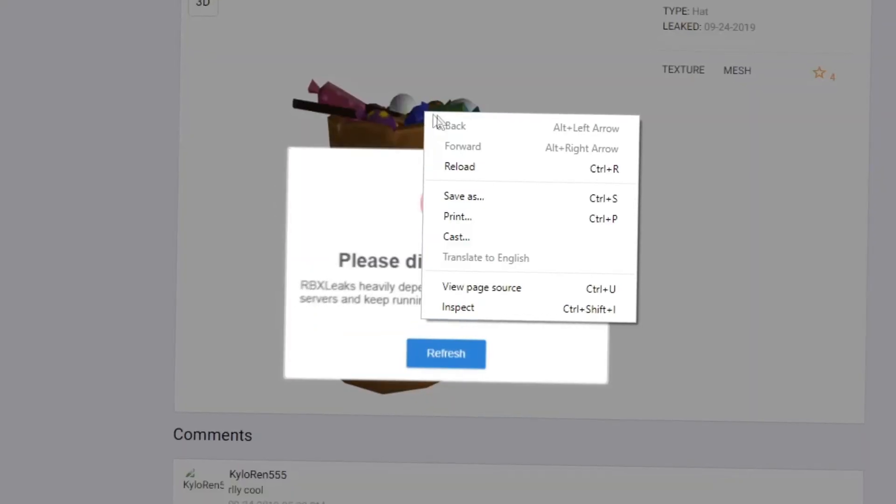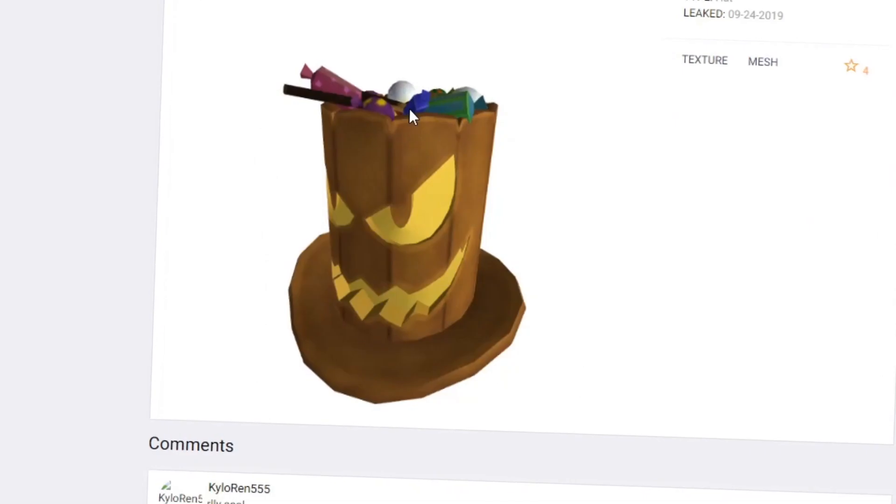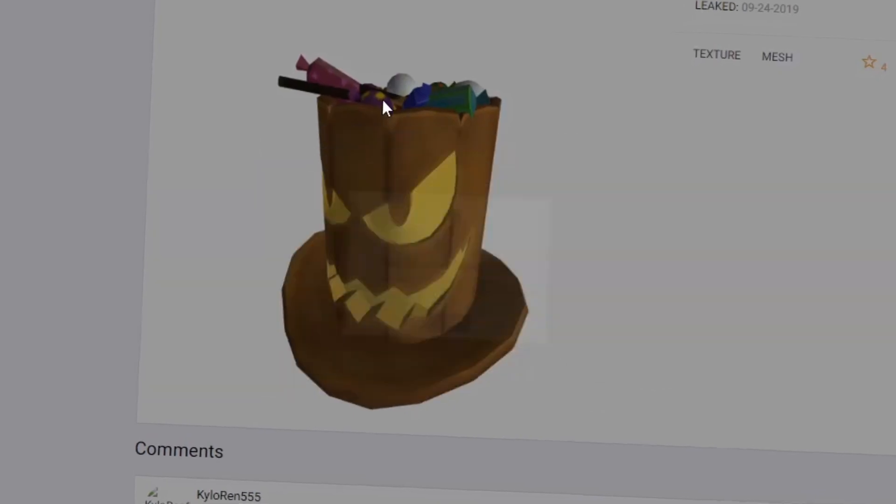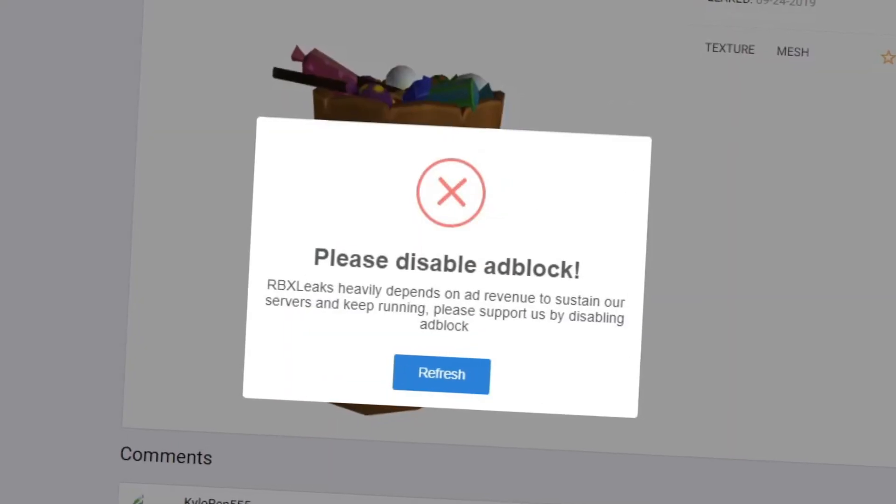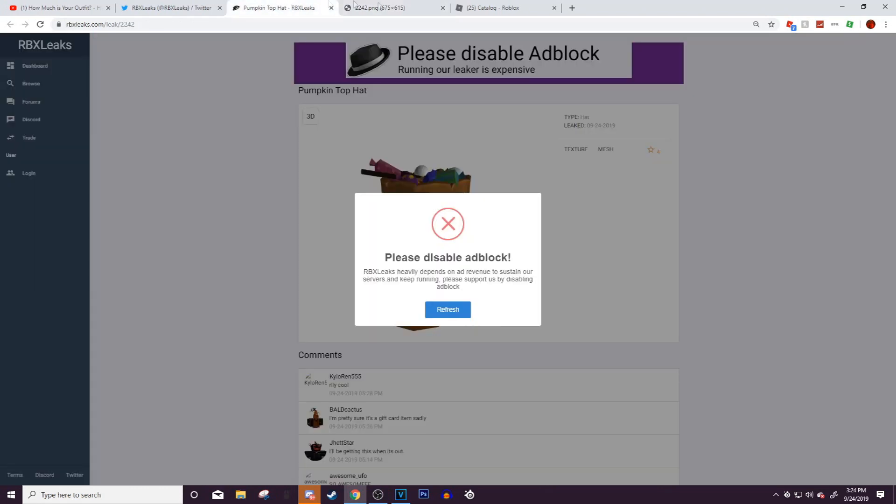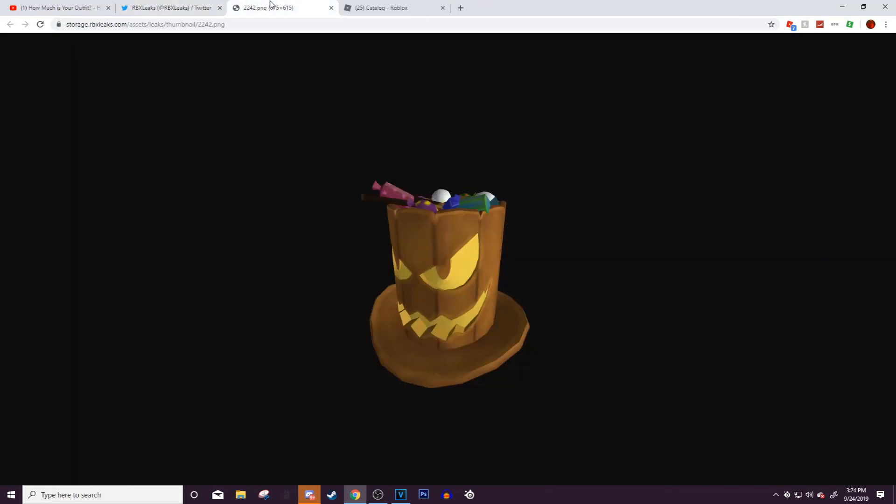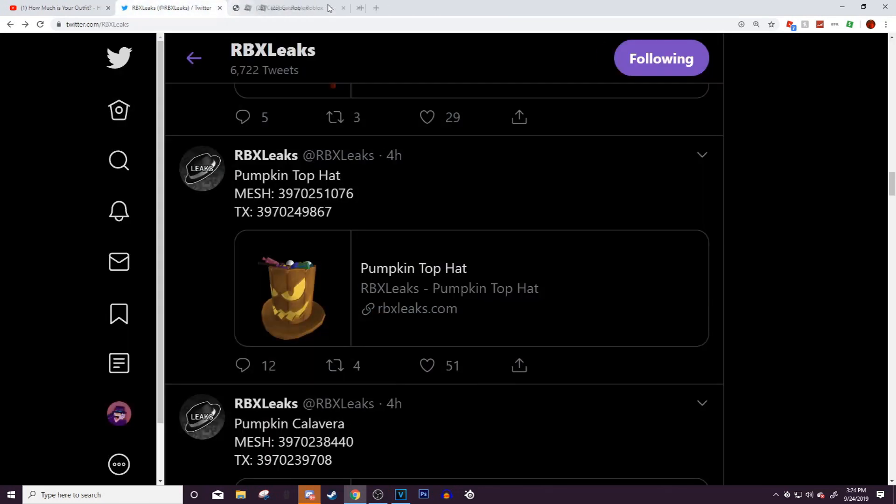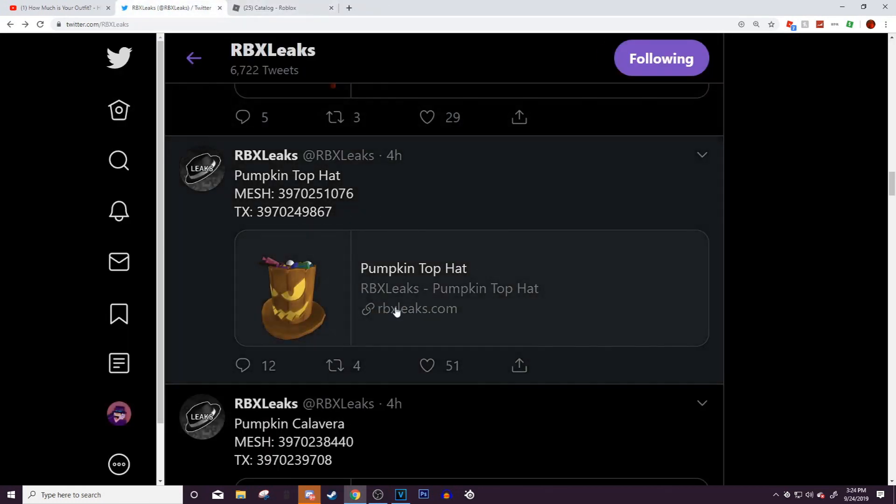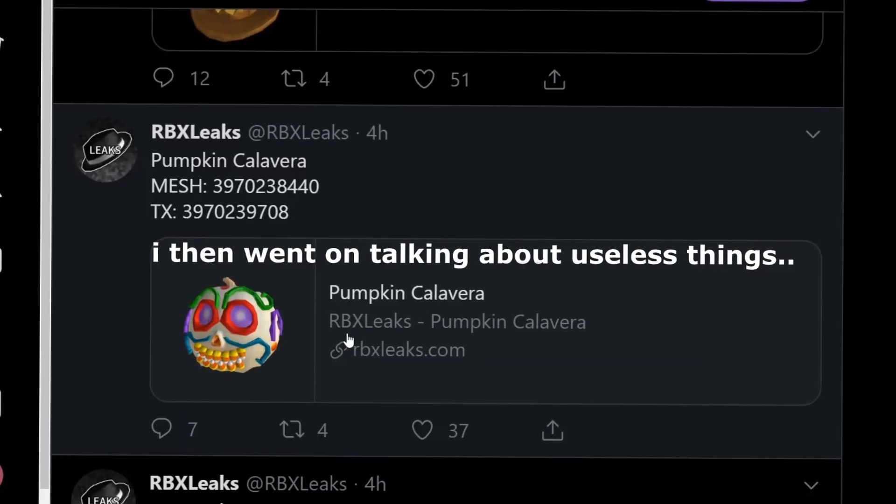ad blocker, but it came with my computer, so I have to open an image in new tab. There we go. Right here you can see there is a top hat that has some candy on it like a trick-or-treat basket. That's actually pretty cool. I quite like it. I think it'll go for maybe 800 Robux or something. Then there's the pumpkin calavera.